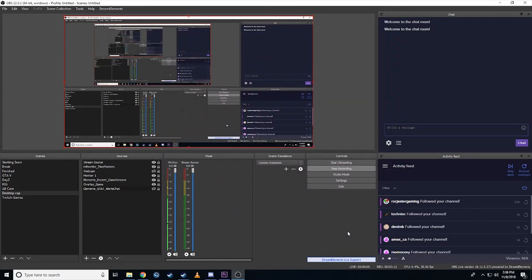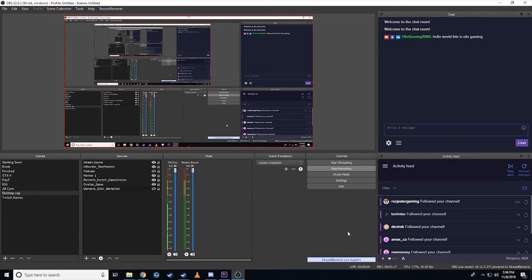Now if I hit control numpad nine, there you go. Hello world. This is Olive Gaming.